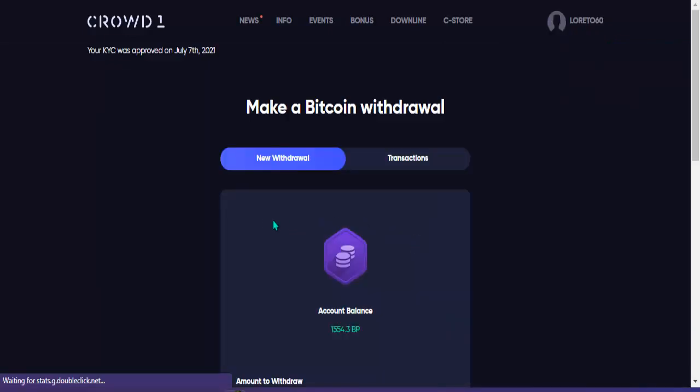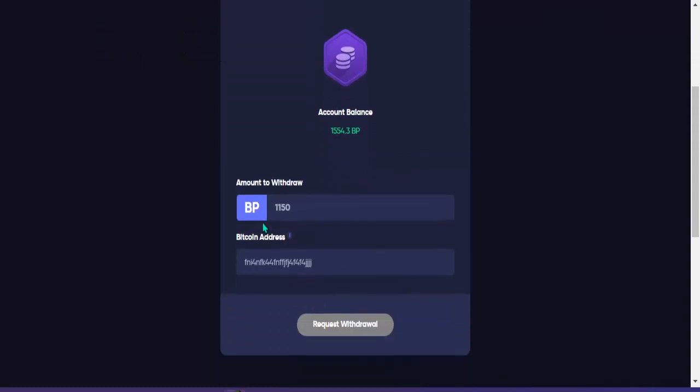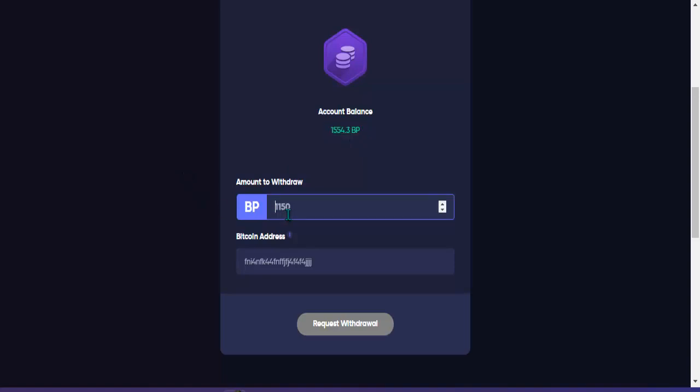Dito po ilalagay po natin, i-withdraw ko po ito lahat. I-type lang natin dito 1504. Ititira ko lang po yung point 3 cents. Sa BTC natin i-withdraw guys.